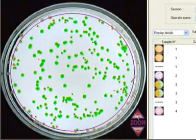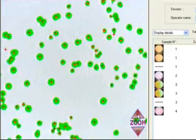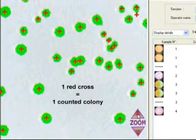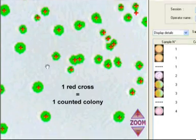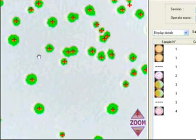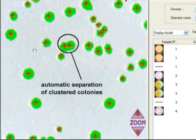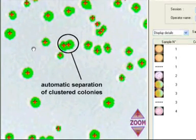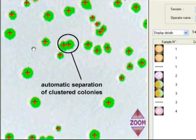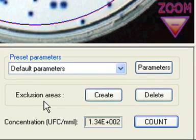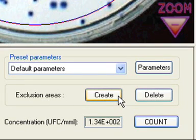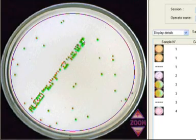Zoom in on the image. Each counted colony is marked with a cross. The separation of clustered colonies is automatic. Create your own exclusion areas to avoid unwanted counted elements.